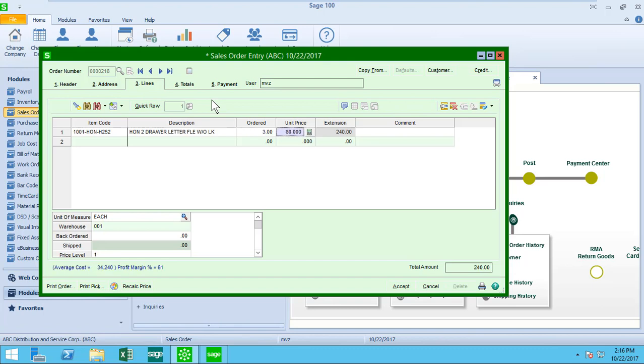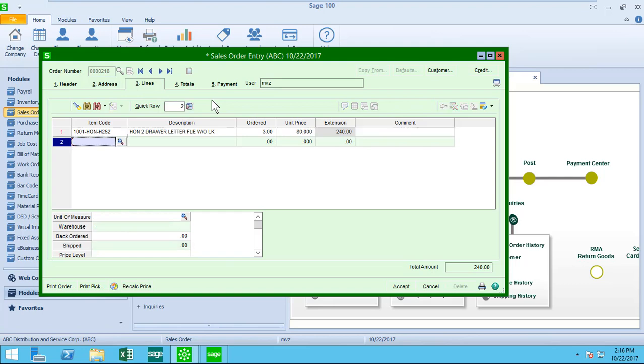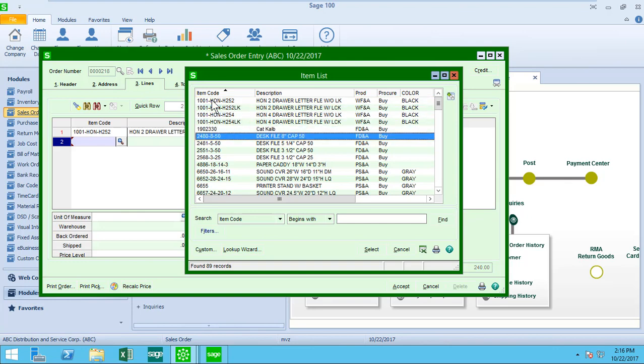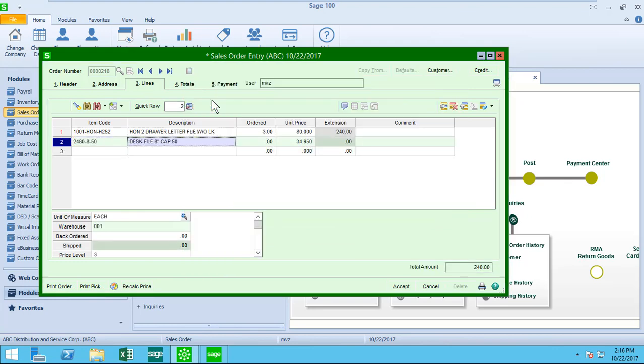When I hit the enter key to move on to the next field, you'll notice that the unit price had changed from $84 to $80. That's because I have some pricing rules set up for this customer. That also is a topic of another video. I'm just going to move down and I can select other items or as many as I need to to continue on with this order.